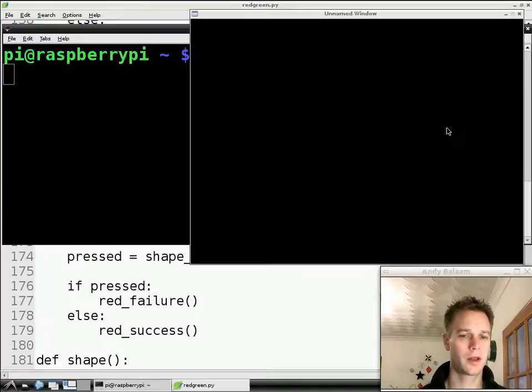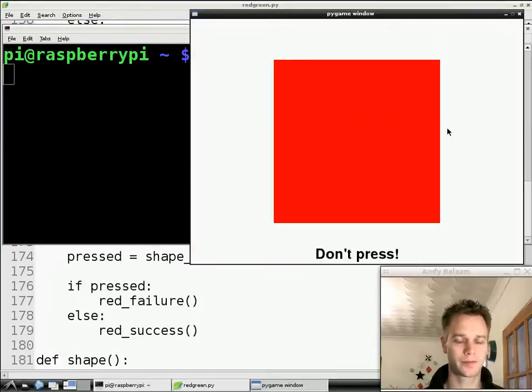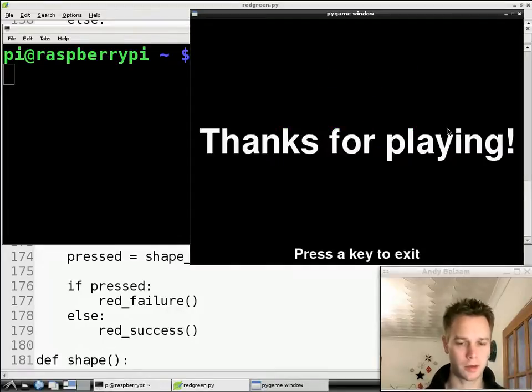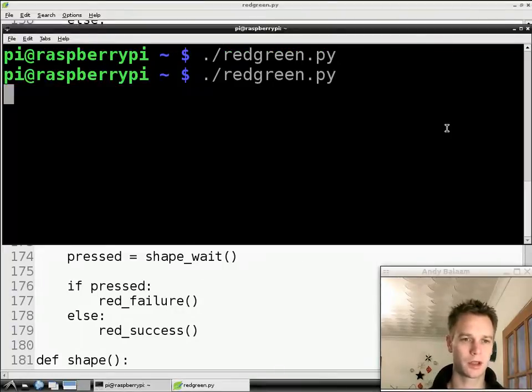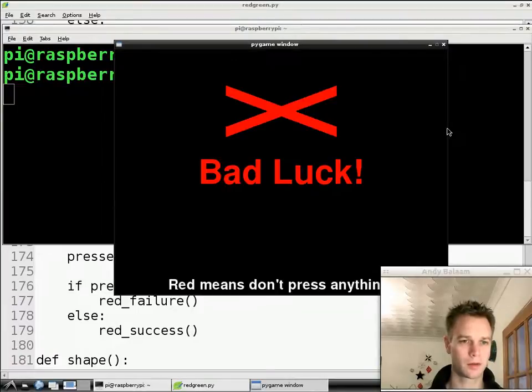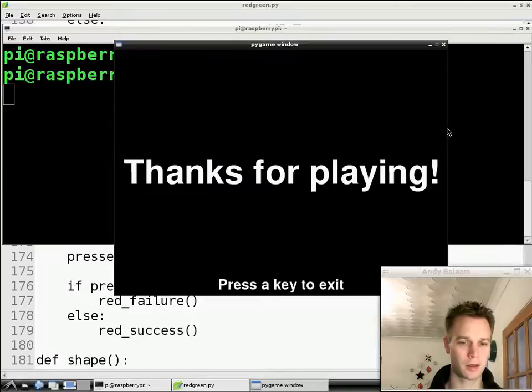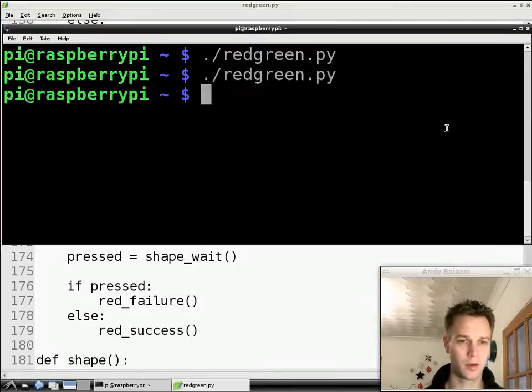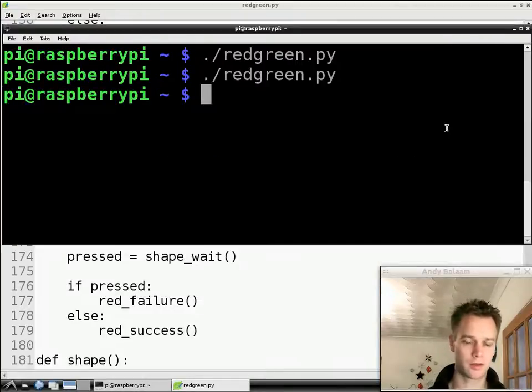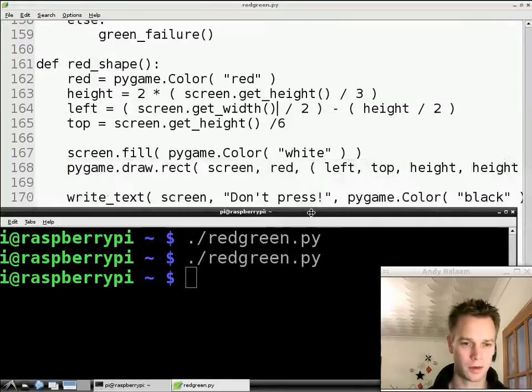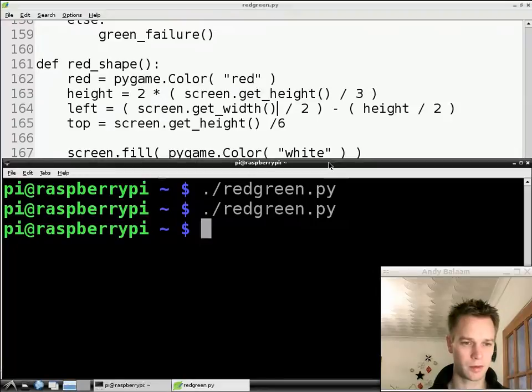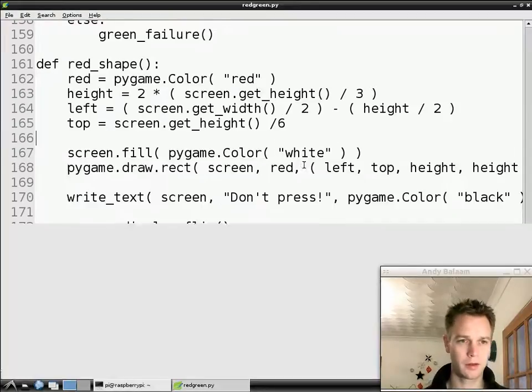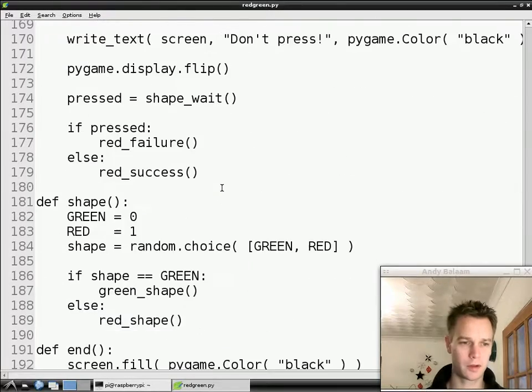Let's see whether it works this time. Notice by the way I didn't see that error until it tried to show a red square. Oh, there's a red square. And look it says well done you didn't press on red. So we've done it right. Let's try again and this time let's press on a red one if we can, just to check the other thing works. We pressed. Red means don't press anything. Bad luck. It's all working. And hopefully the green circle stuff is still working as well. I suggest when you do this that you check everything works properly. We've achieved our objective for today.